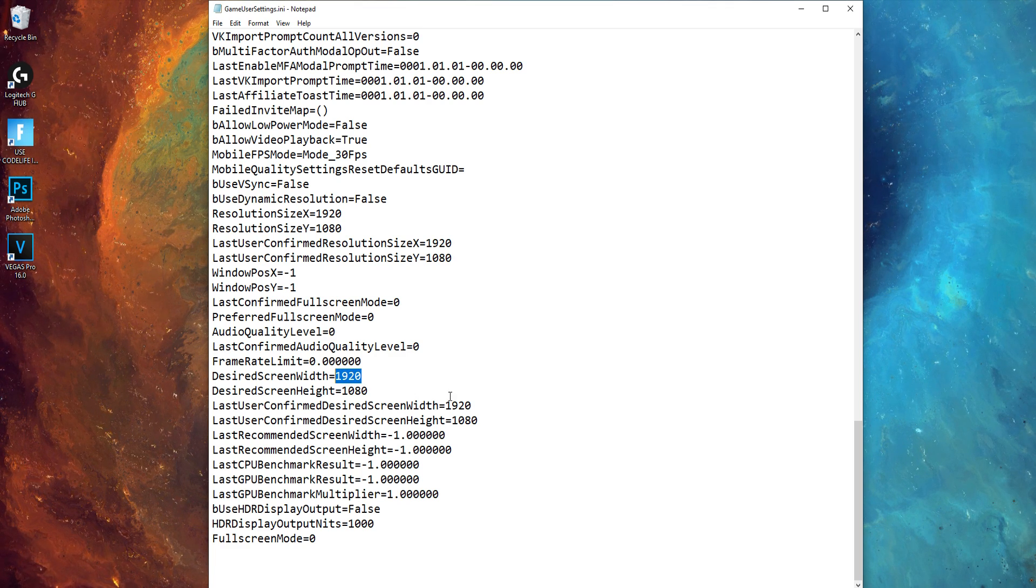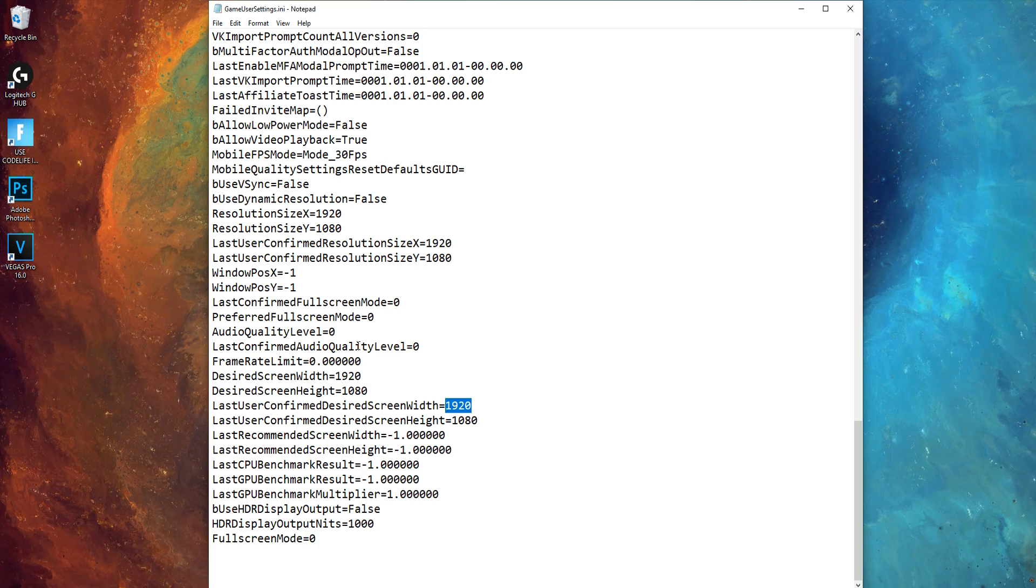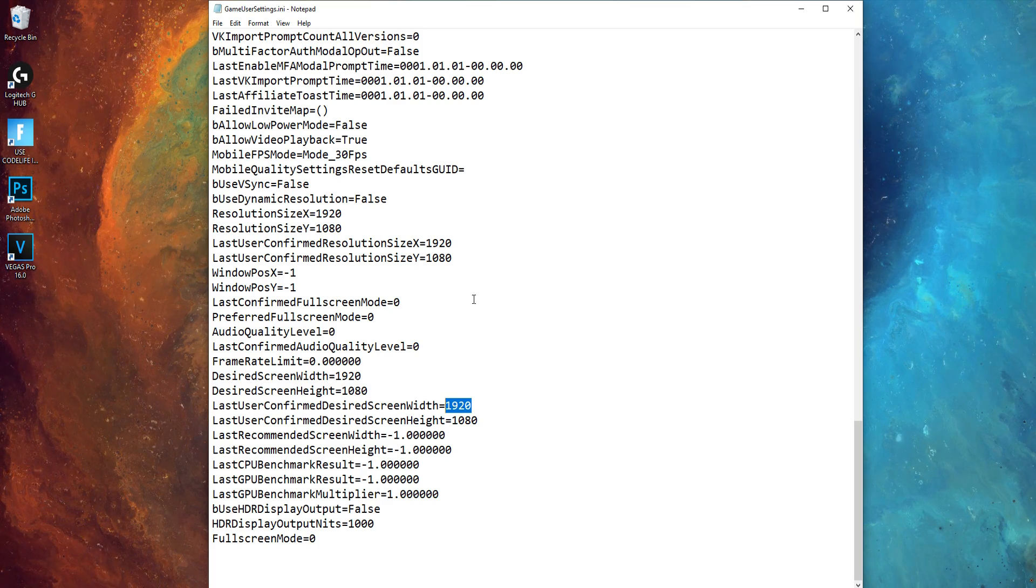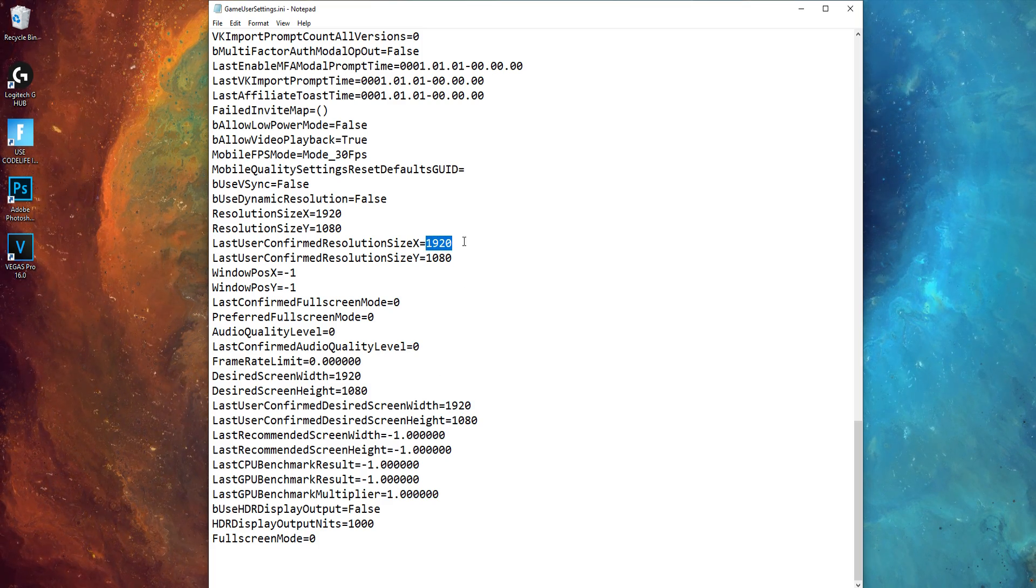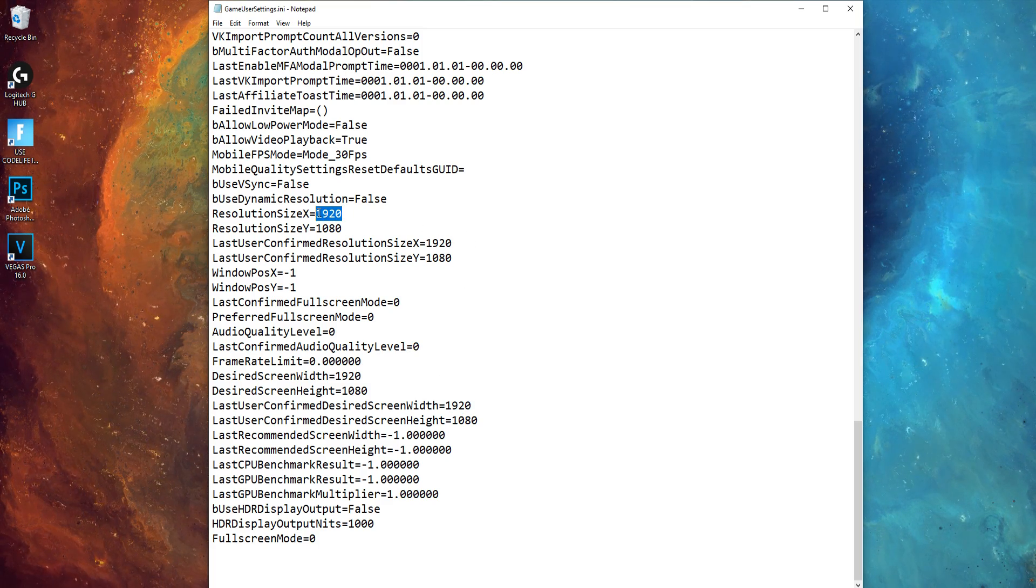I'm going to be replacing the 1920 res with 1444, as I want my res to be 1444 by 1080.